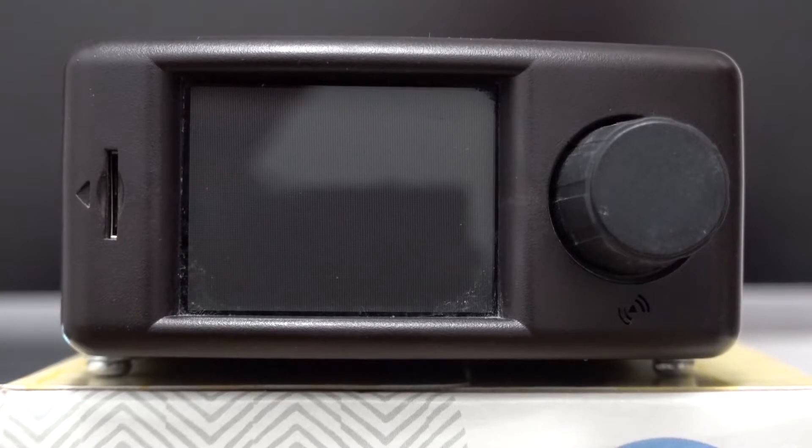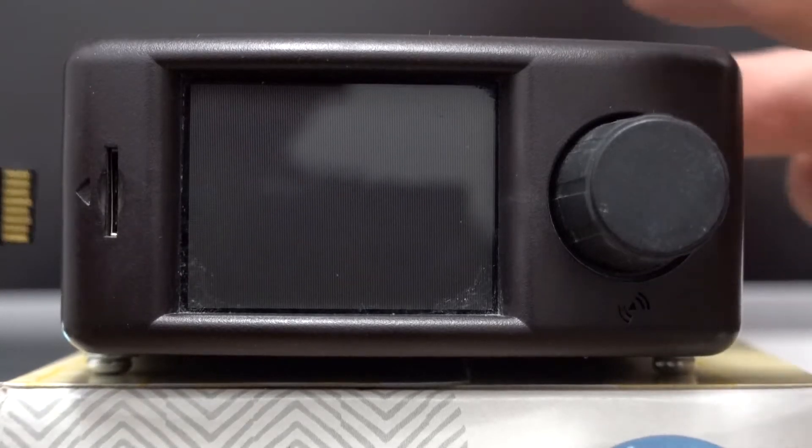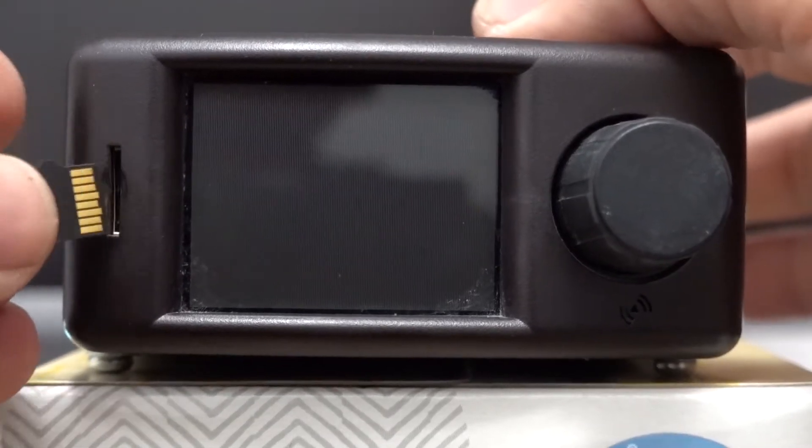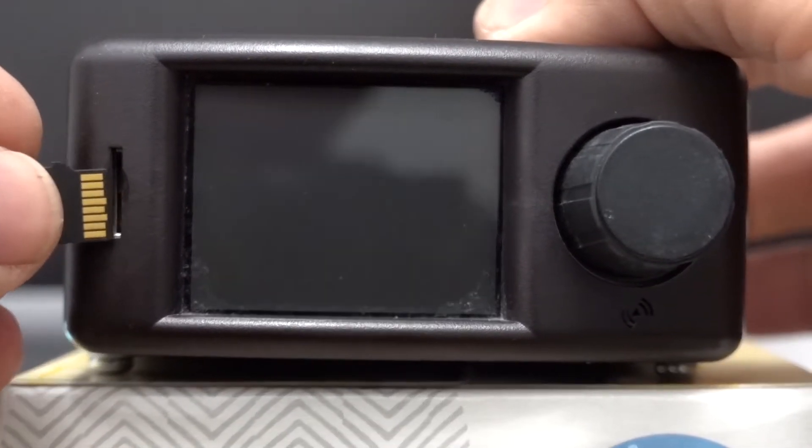This video demonstrates how to extract an IGC file from the Power Farm Portable. You begin by inserting a micro SD card.